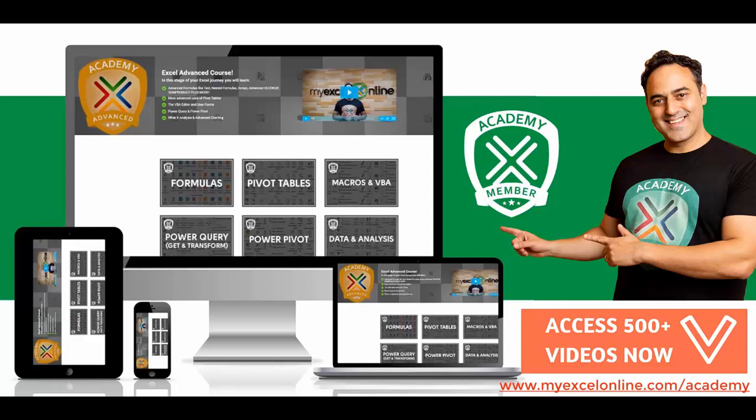We want you to join our flagship online Excel course called the My Excel Online Academy. You get all of our Excel courses - our Excel beginner, intermediate, and advanced courses. We go through over 500 Excel videos which teach you formulas, macros, VBA, pivot tables, Power BI, Power Query, Power Pivot, charts, formatting, Access, and much more, because we add new videos each and every month.